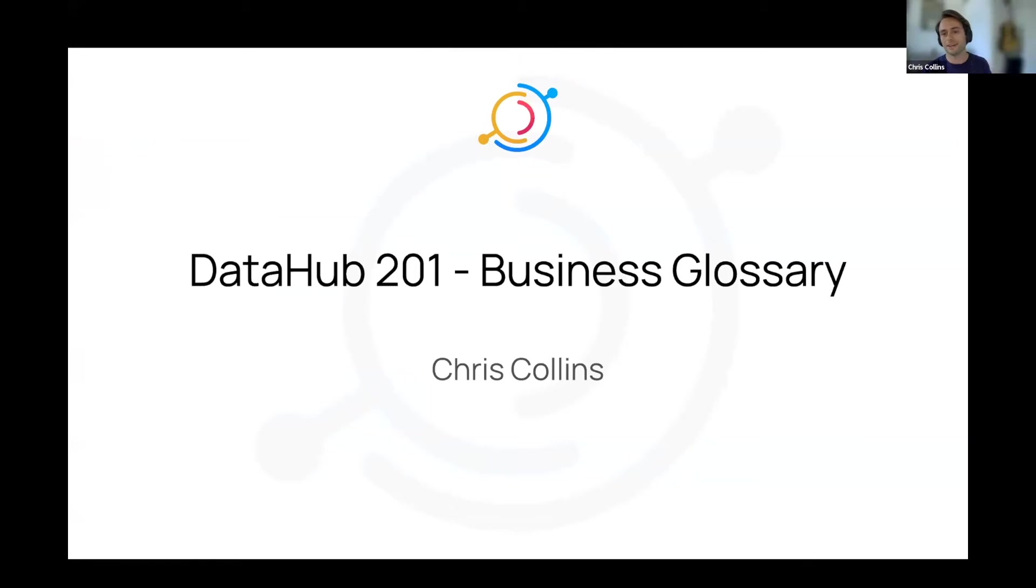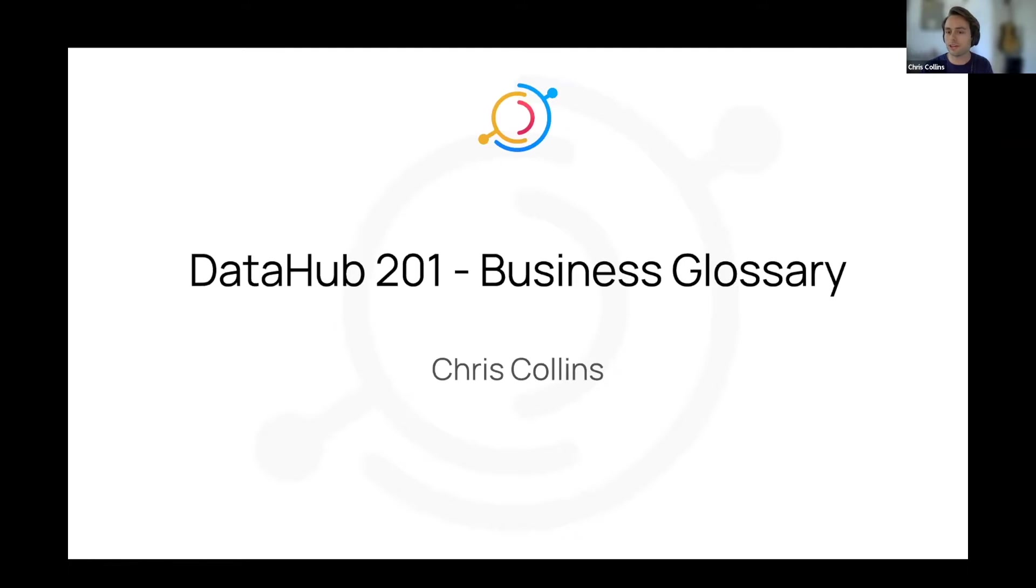All right. Hey, everyone. So yeah, as Maggie said, today I'm going to be talking about the business glossary in Data Hub. Talking about these glossaries, what they are, and how you can use them for your team's benefit.